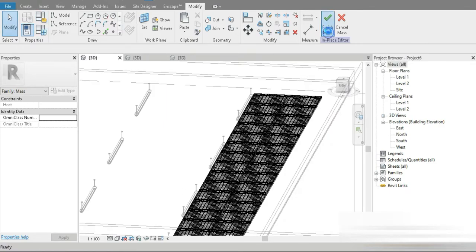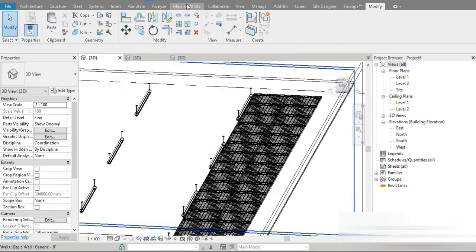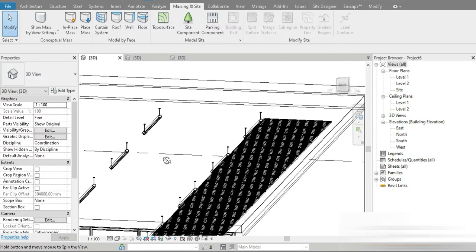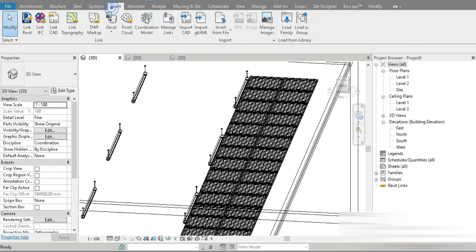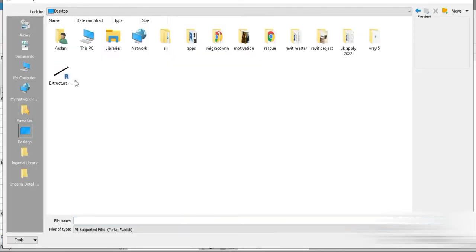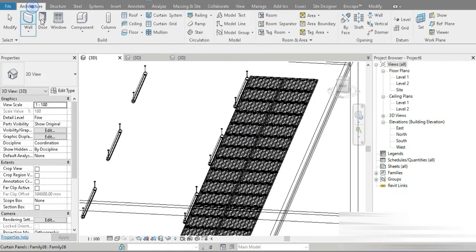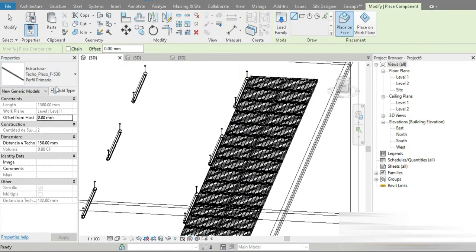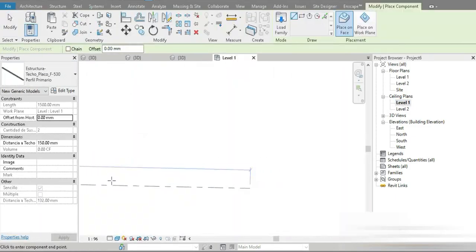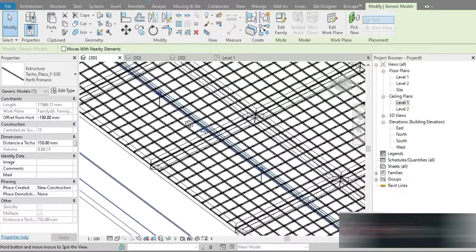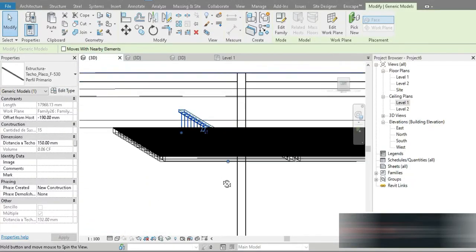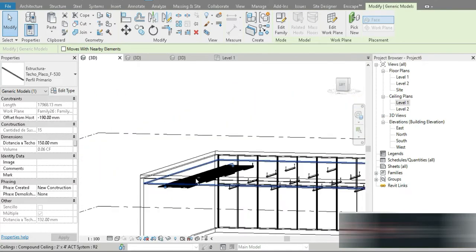Look at how beautiful it looks — we have replicated the same thing inside Revit. I also have another family to load — let's first go to Massing Inside and exit. Let's go to Architecture, then Insert, Load Family, go to the desktop, and I have a family for the hanging rails. Let's go to Architecture, Complete — and this is it. These are those hanging metal supports that we have above our steel mesh.